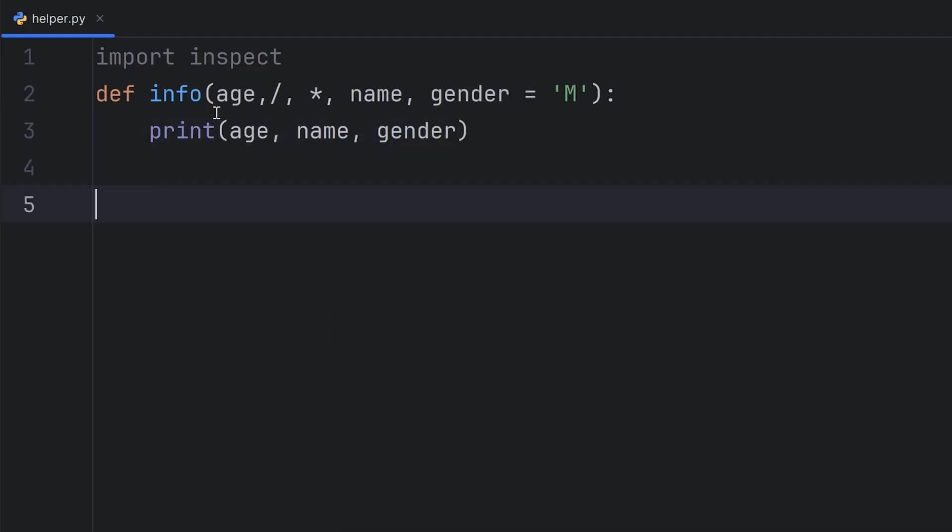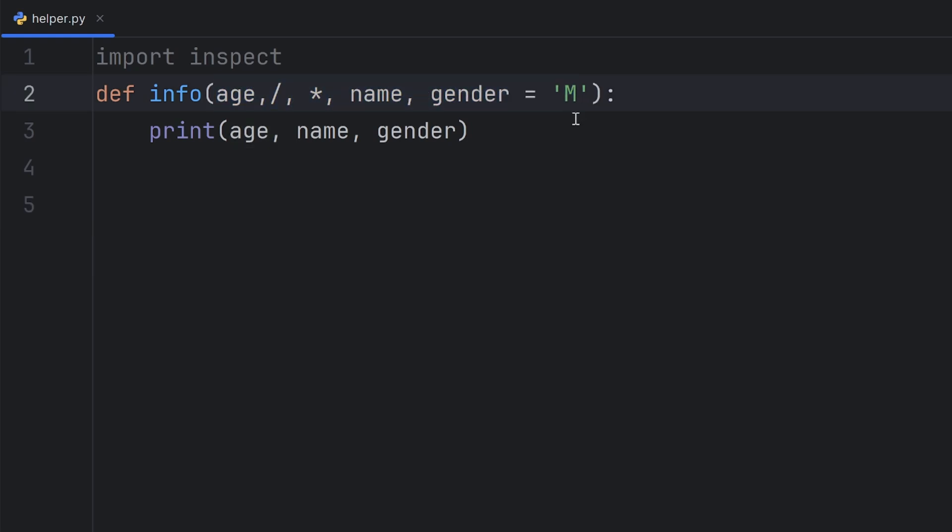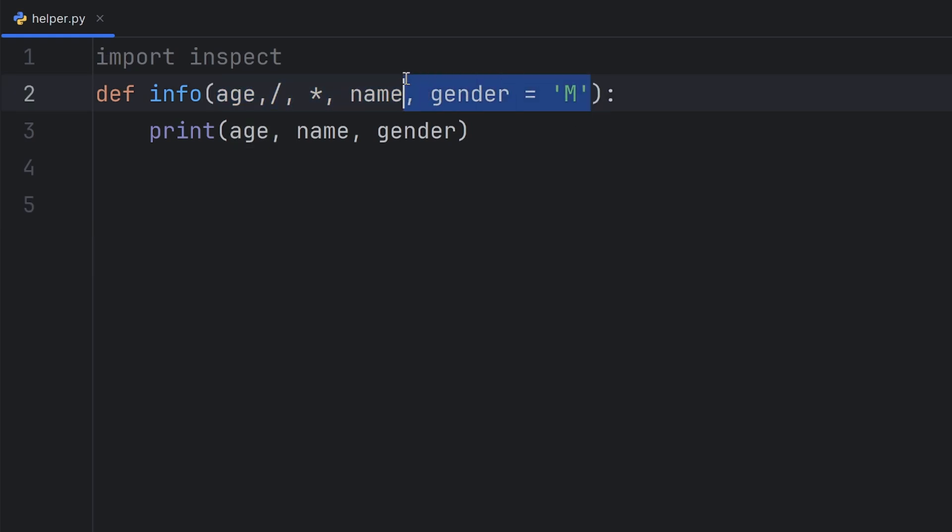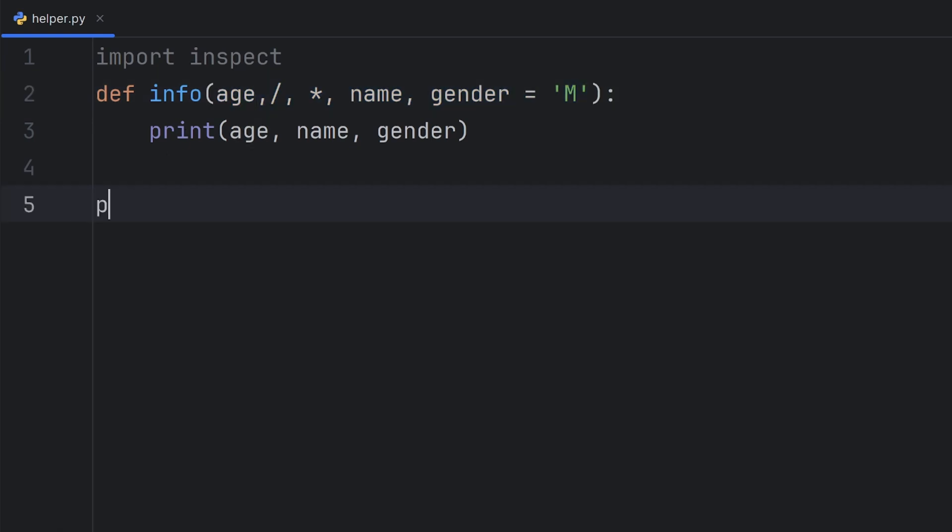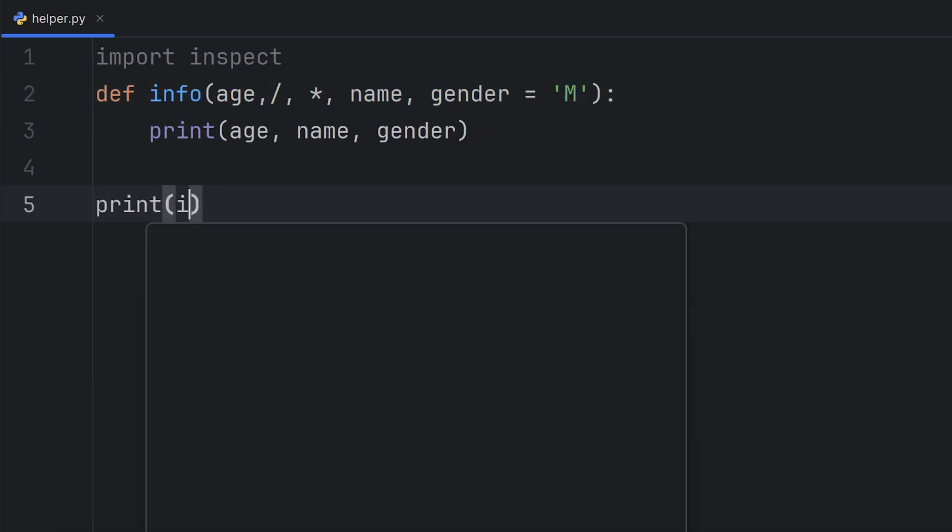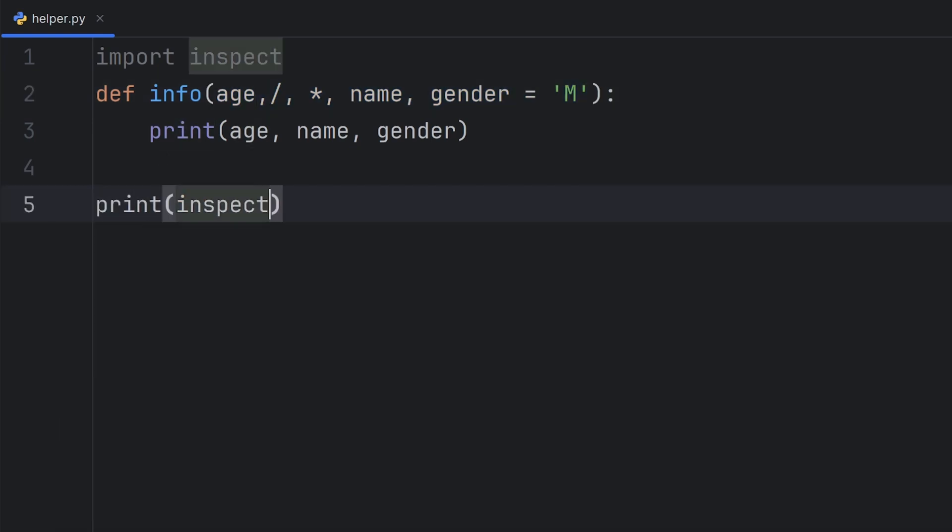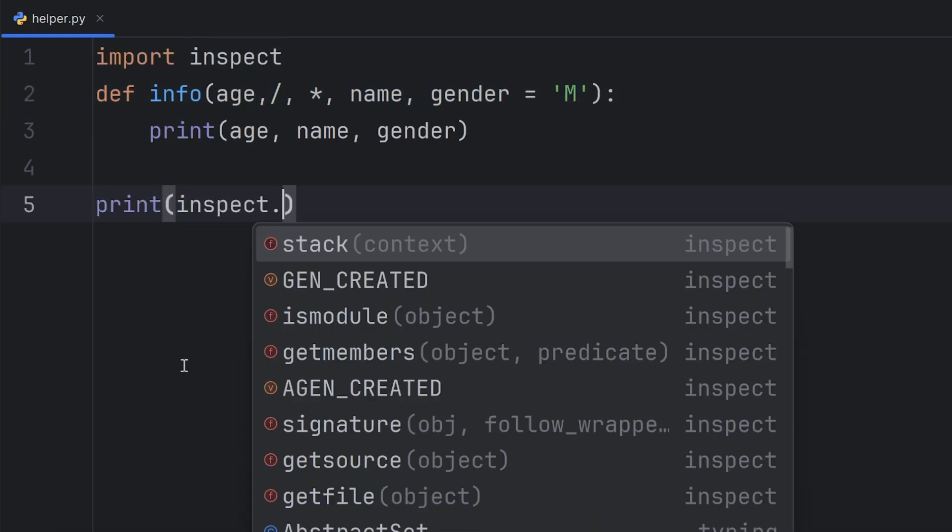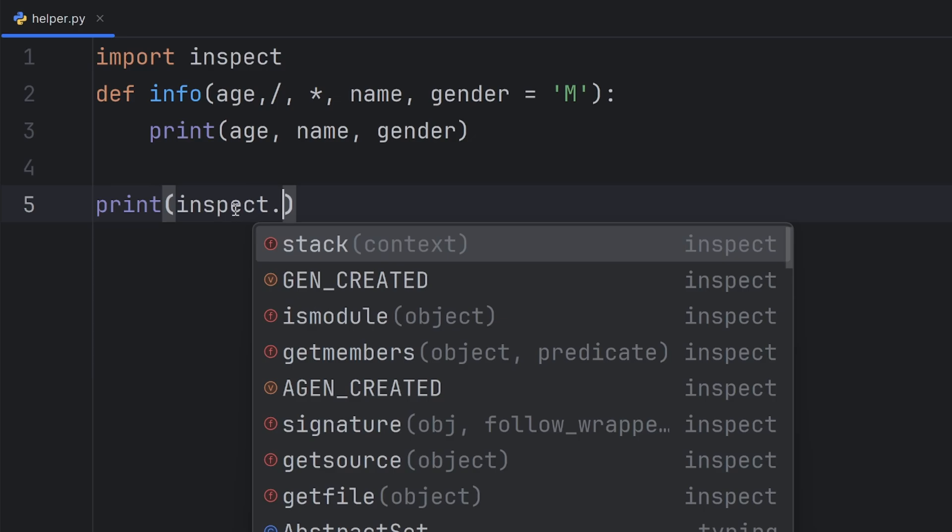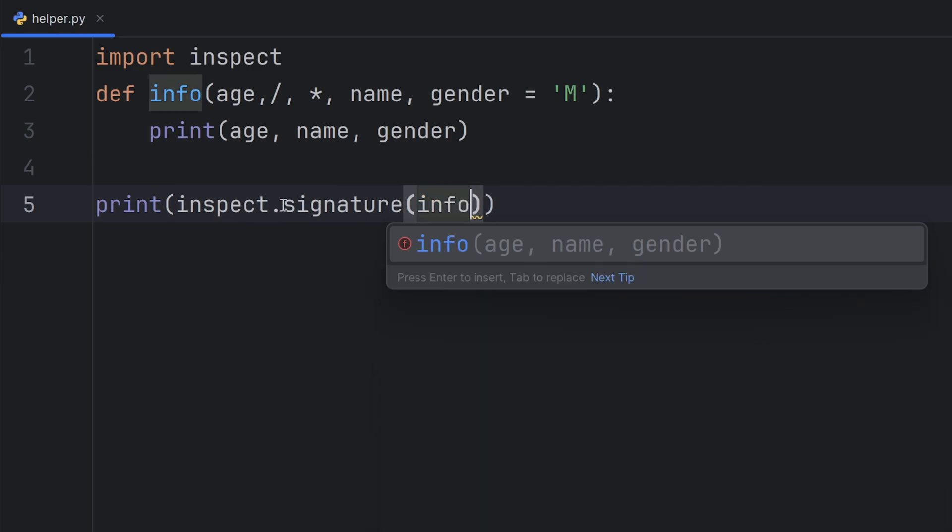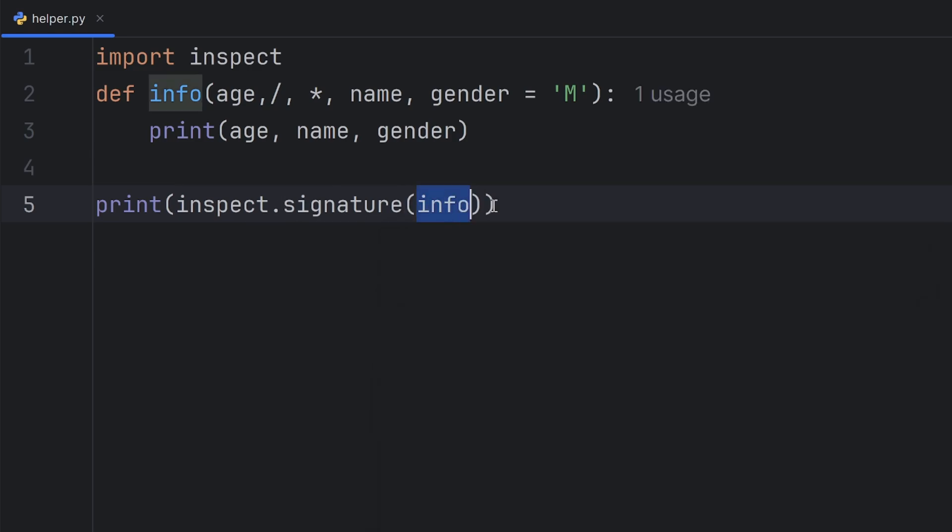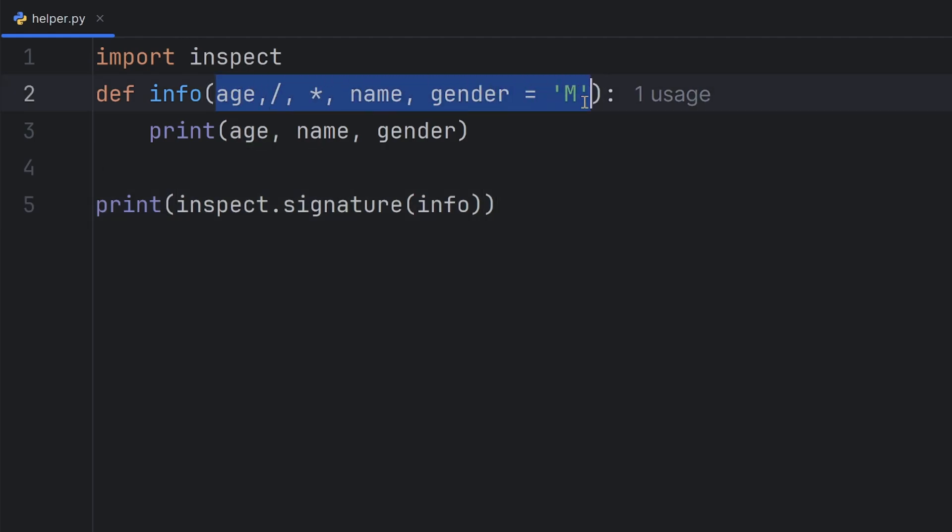If I want to get the parameters that my function has, which is called the signature of my function, I can call the signature function from the inspect module. The only thing I need to pass is the name of my function. This way, I'll get everything inside these parentheses.